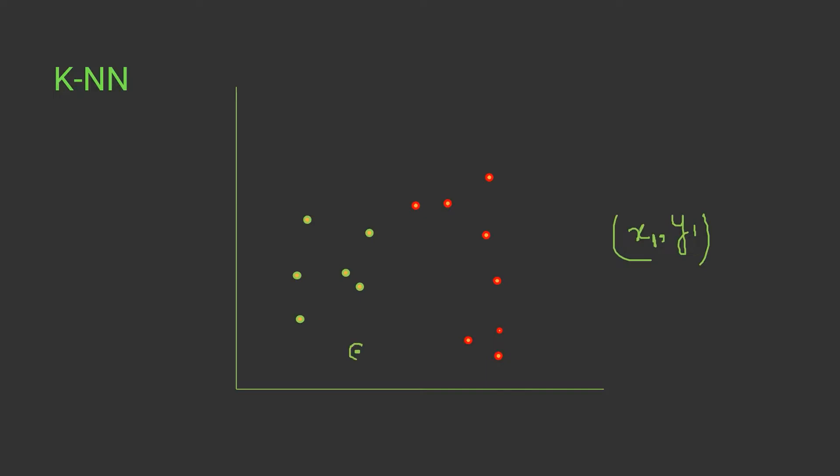Now what we have to do is choose k. Initially for this model we have to randomly choose a value of k, so suppose I selected the value equals to 5. What I'll do is find the five nearest neighbors to this data point. So number one is nearest, this one is nearest, this one is nearest, this one is nearest, and let's say this one is nearest to data. So these five data points are the nearest data points to this dataset.